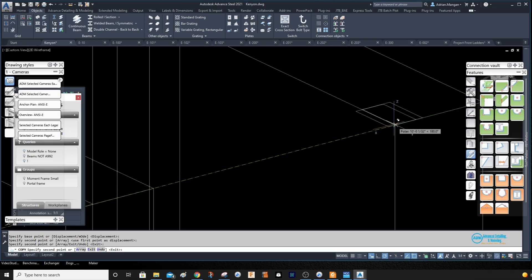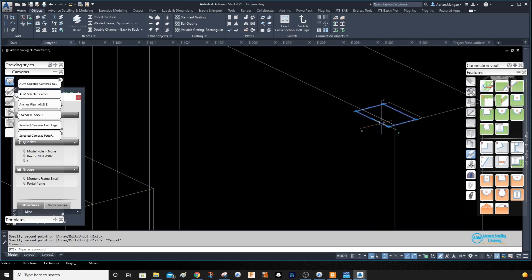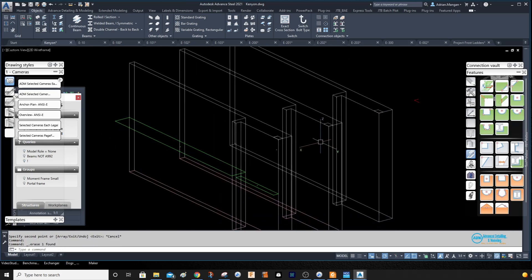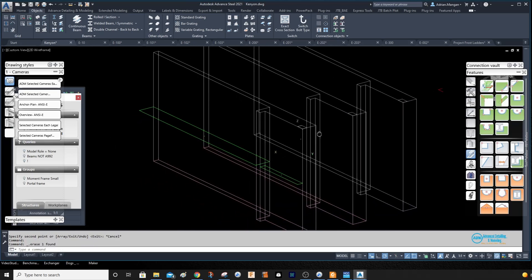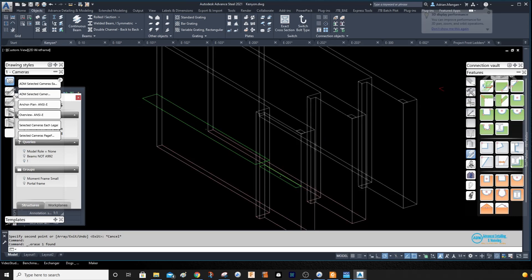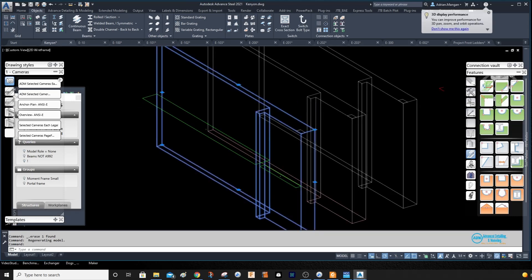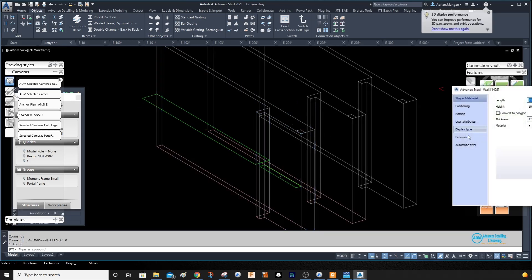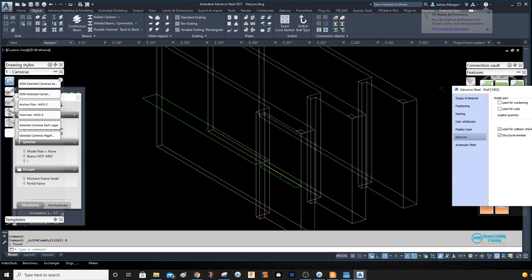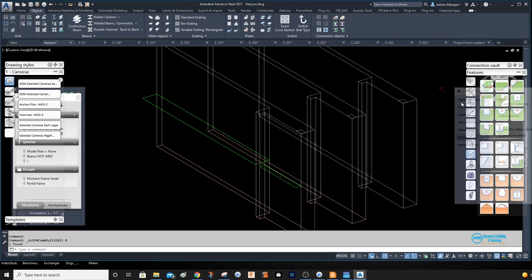And then we'll copy that rectangle over to the other points to show us how we'll do our features now. Basically, the plate and the wall are going to act the same—they're just basically the same thing. If you go in here, Behavior, we can also use the concrete for numbering and lists. We'll turn that off.